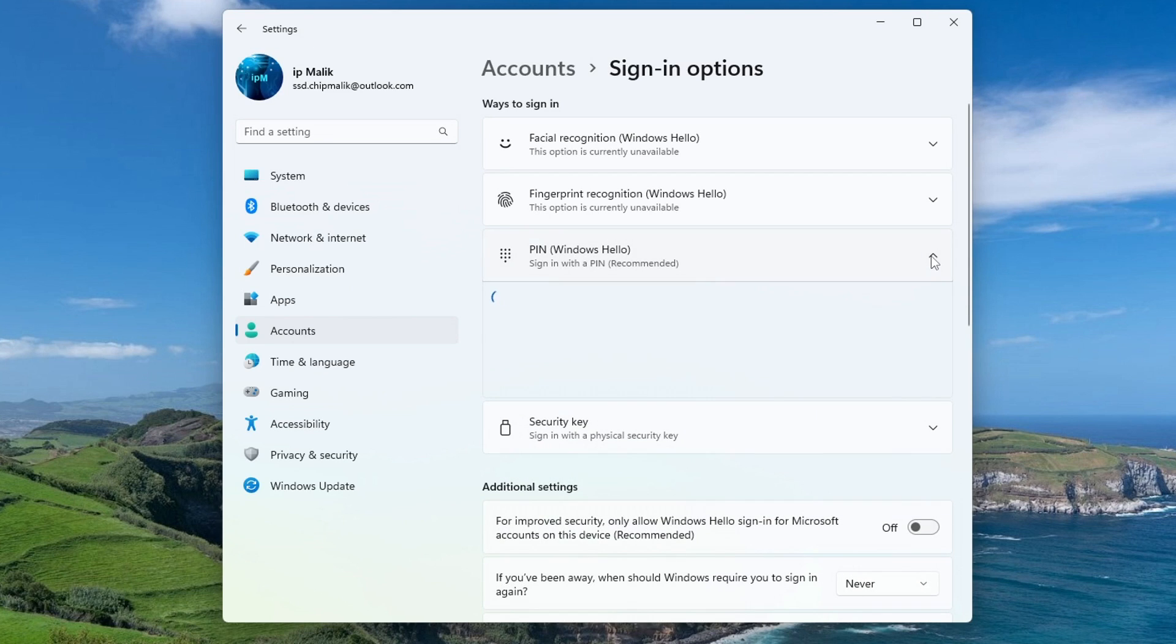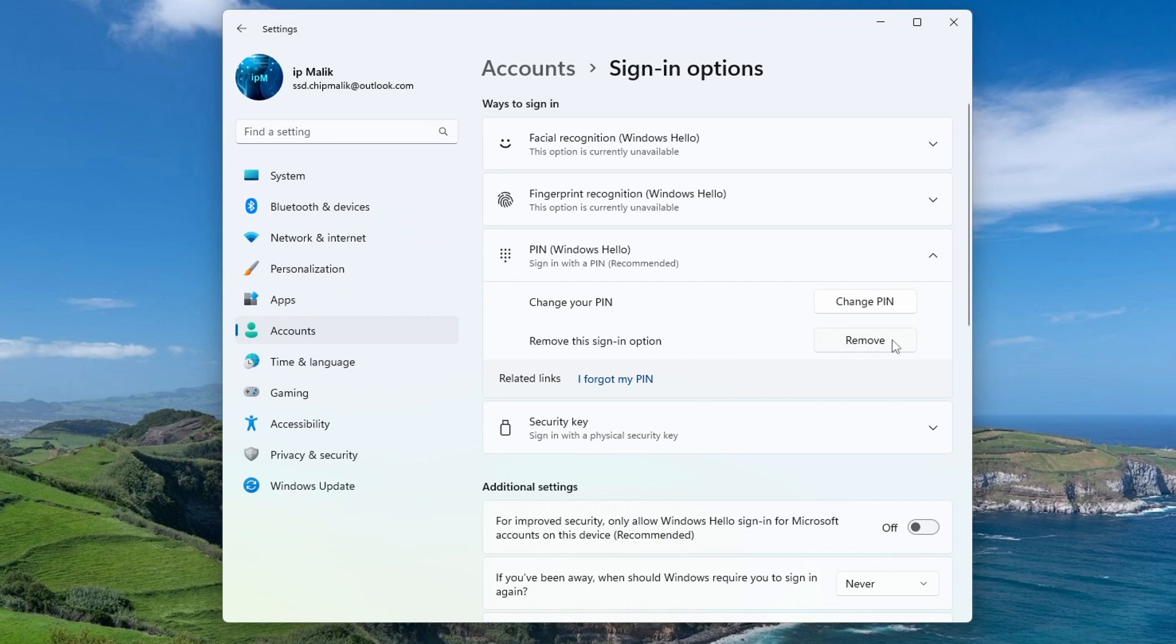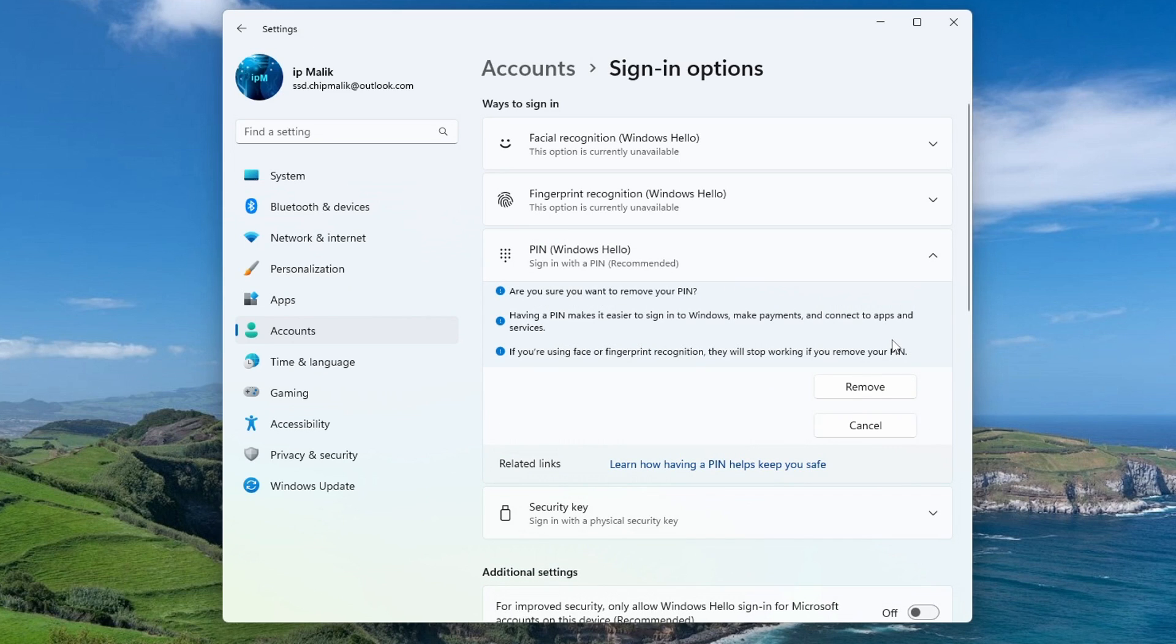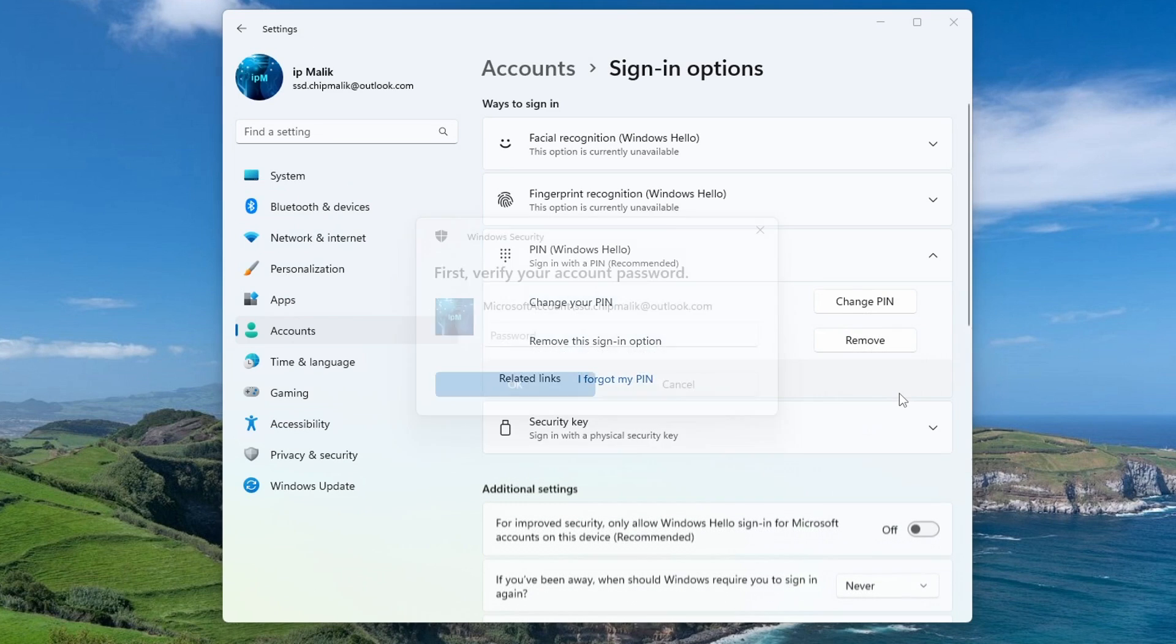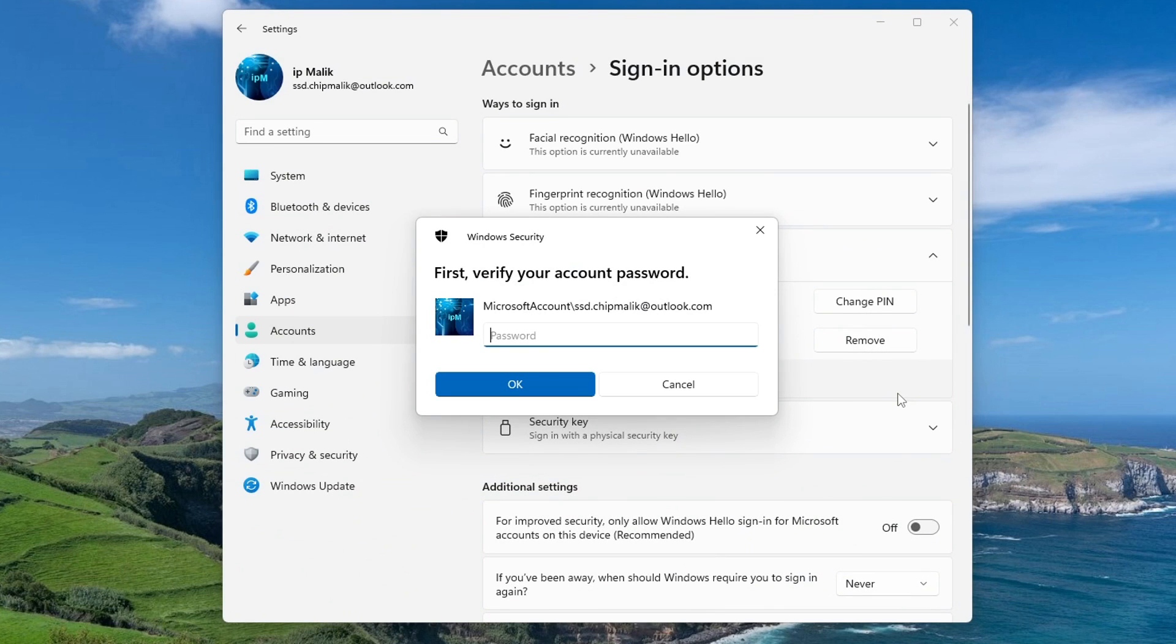Open the tab PIN Windows Hello, and now we delete the PIN. Press Remove and press again Remove. To confirm the transaction you must enter your Microsoft account password.